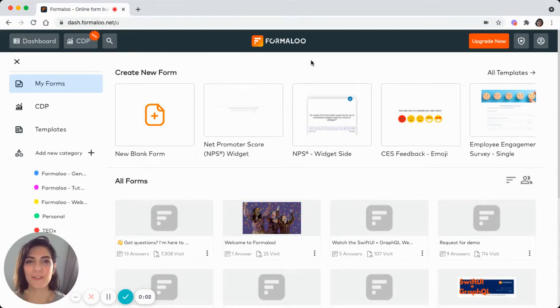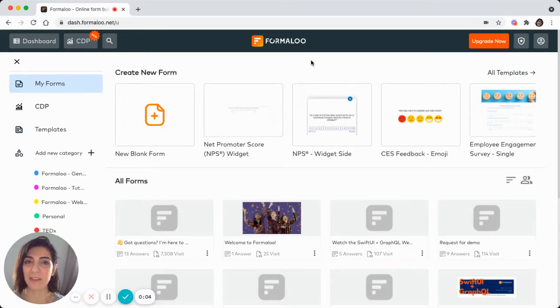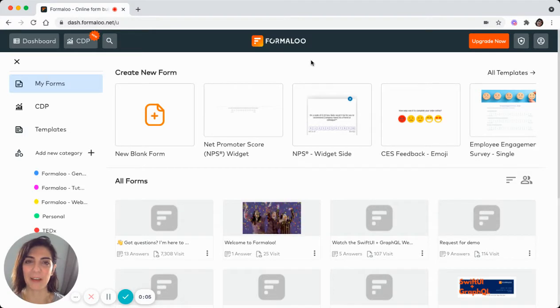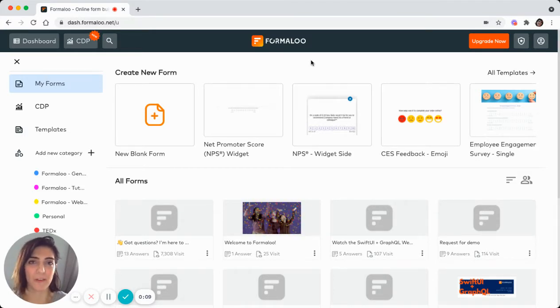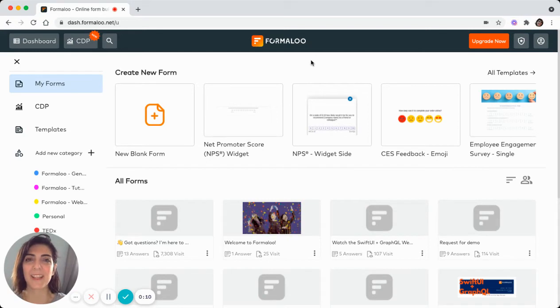Hello everyone, Bernice here from Formaloo. Today we're going to see how you can create a form and use it in your website or wherever you want. So let's get started.